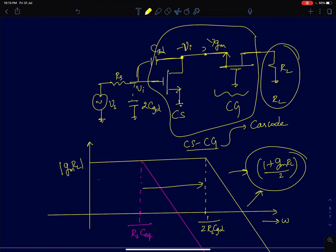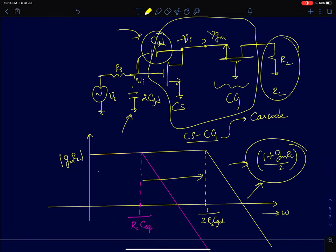The idea of cascode amplifiers was invented way before the invention of BJTs and MOSFETs — in fact during the times of vacuum tubes, where a similar input-output capacitor was seen as an amplified capacitor at the input, and cascoding solved that problem. A cascode amplifier is essentially a bandwidth-expanding circuit that extends the bandwidth of a common source amplifier by a huge factor. In the upcoming lectures, we will discuss this in a more rigorous way, doing a thorough analysis of single-stage MOS amplifiers and the cascode amplifier.